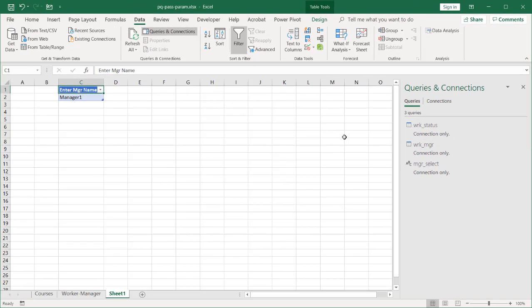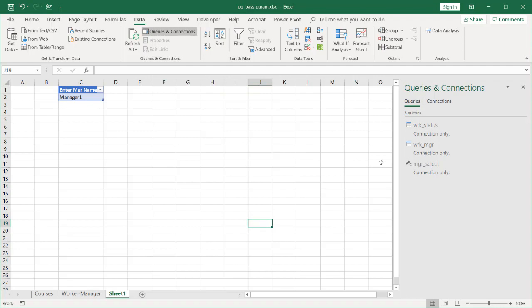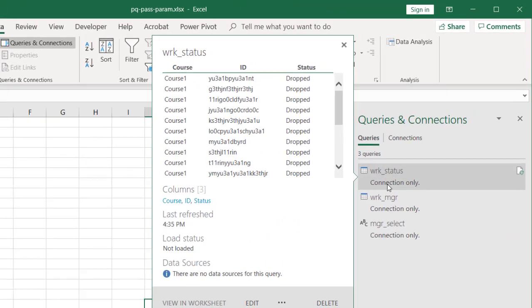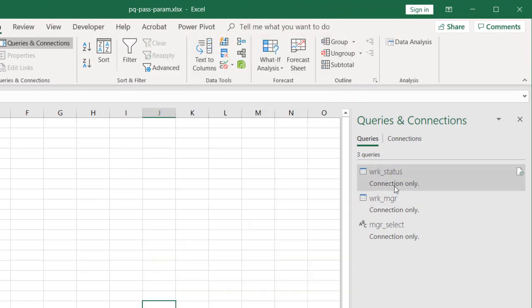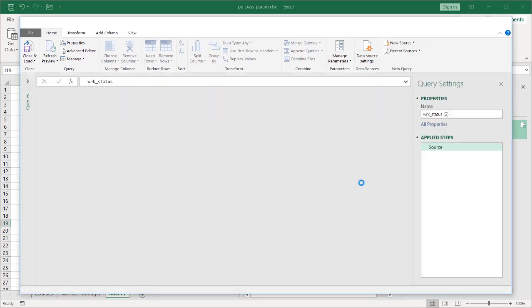So this is part of my output. Right. I have my manager selection table here. And I want to have my output table here for if I select a manager one or manager two, etc. What I need to do now is I need to use one of these as my reference. Right. I'll use my worker status. Right click and click reference. So I'm going to reference that particular connection.